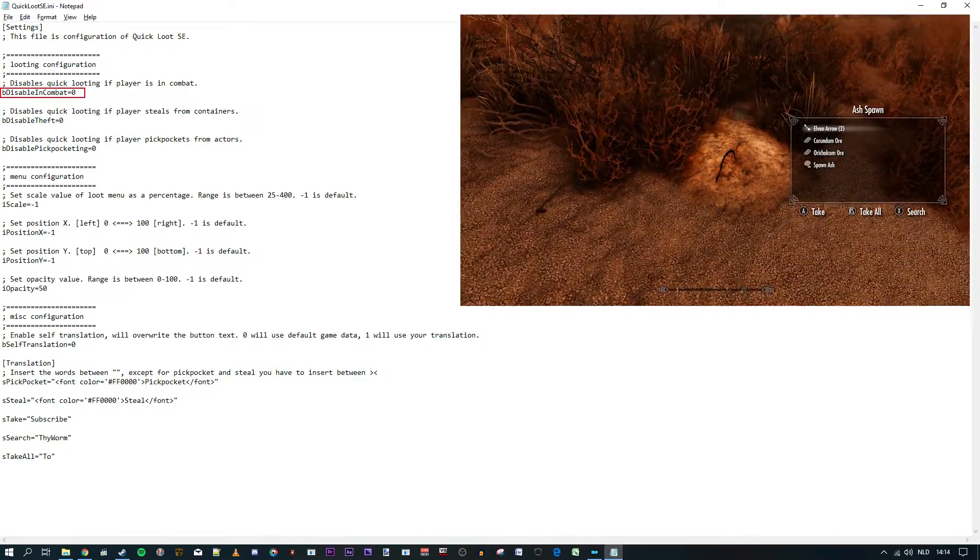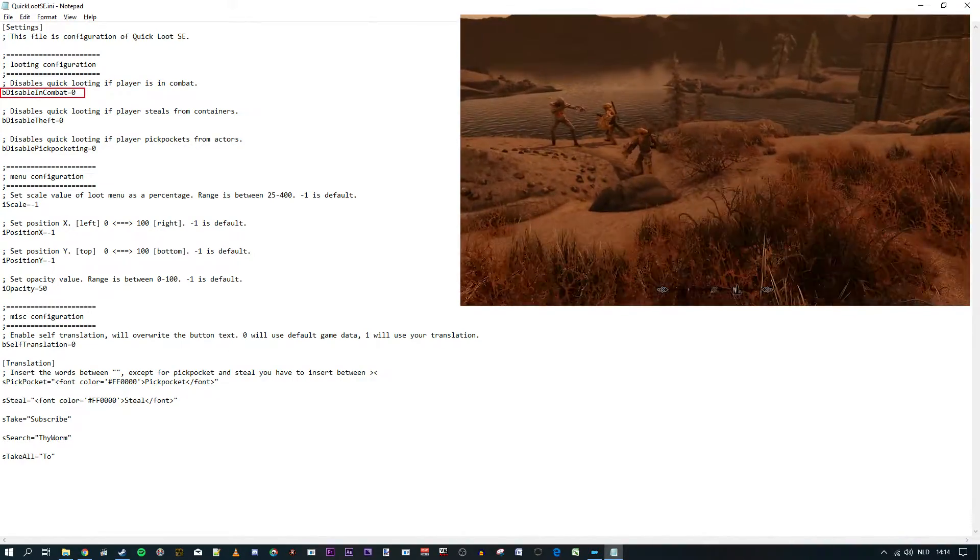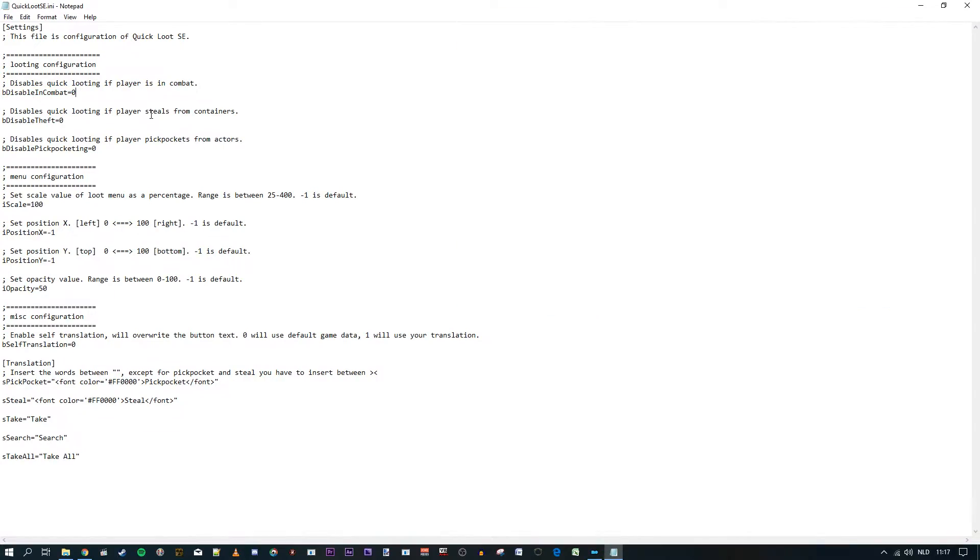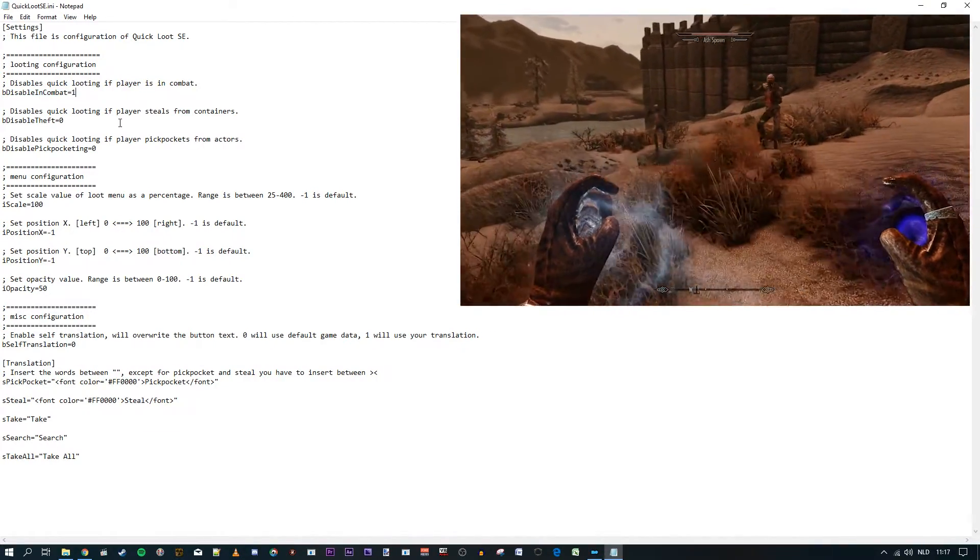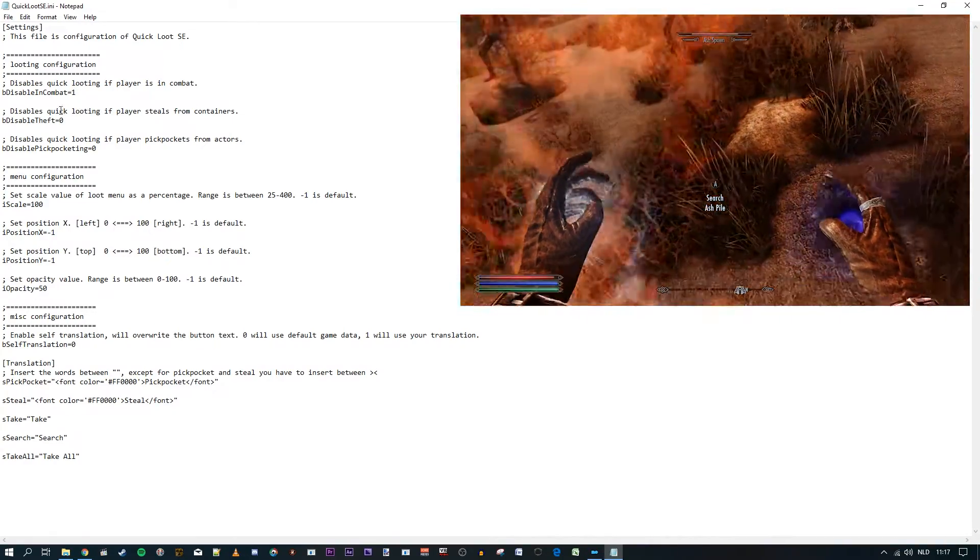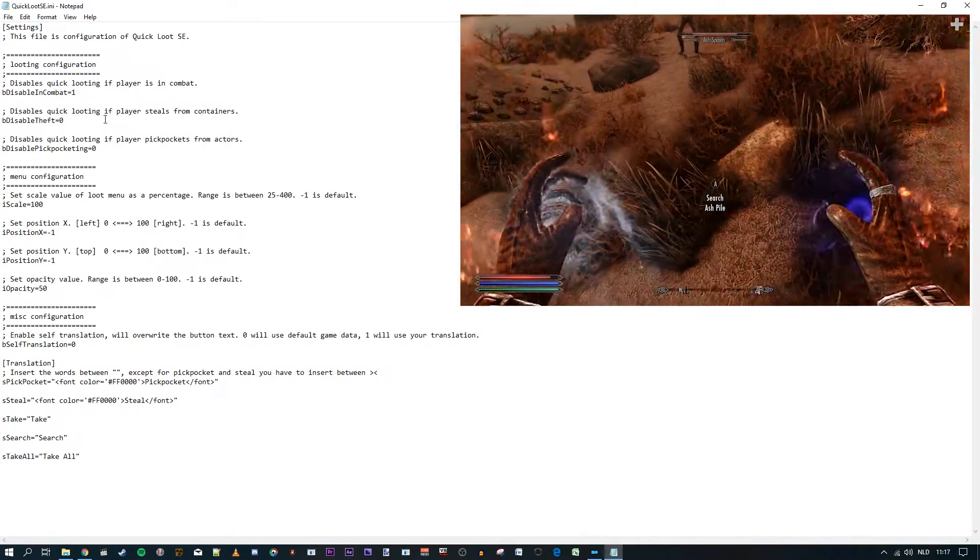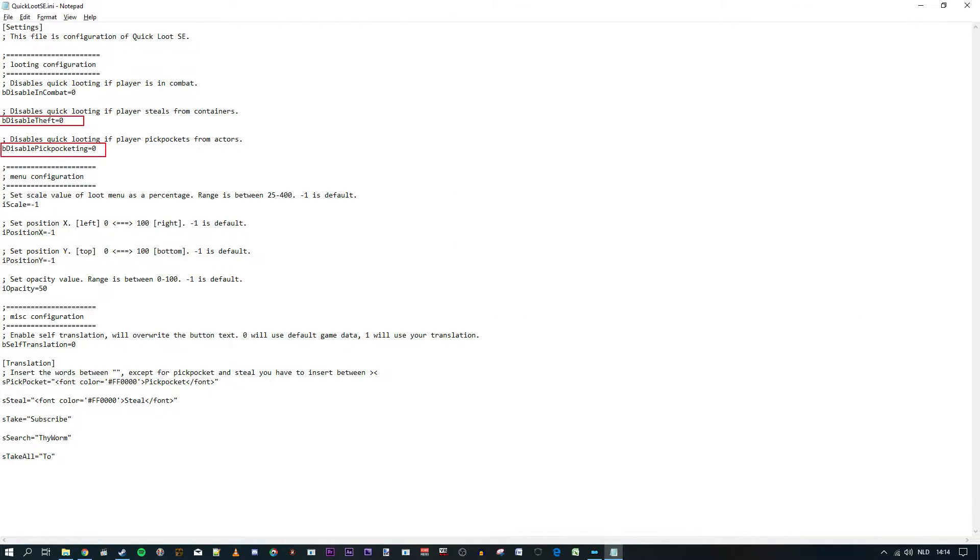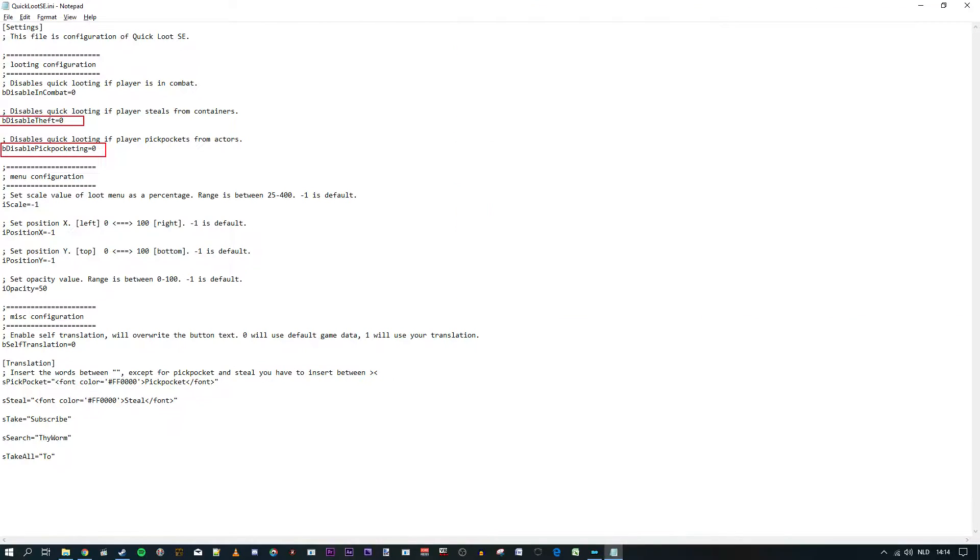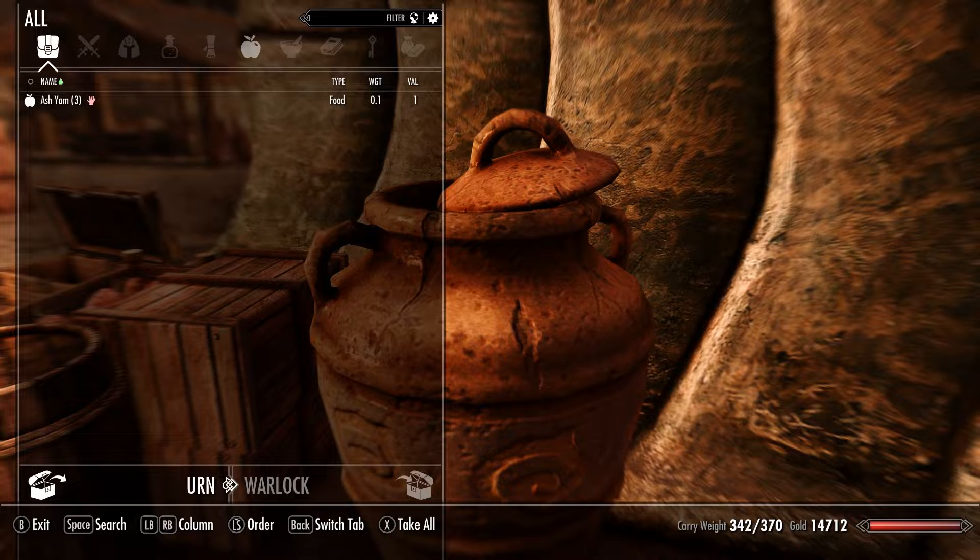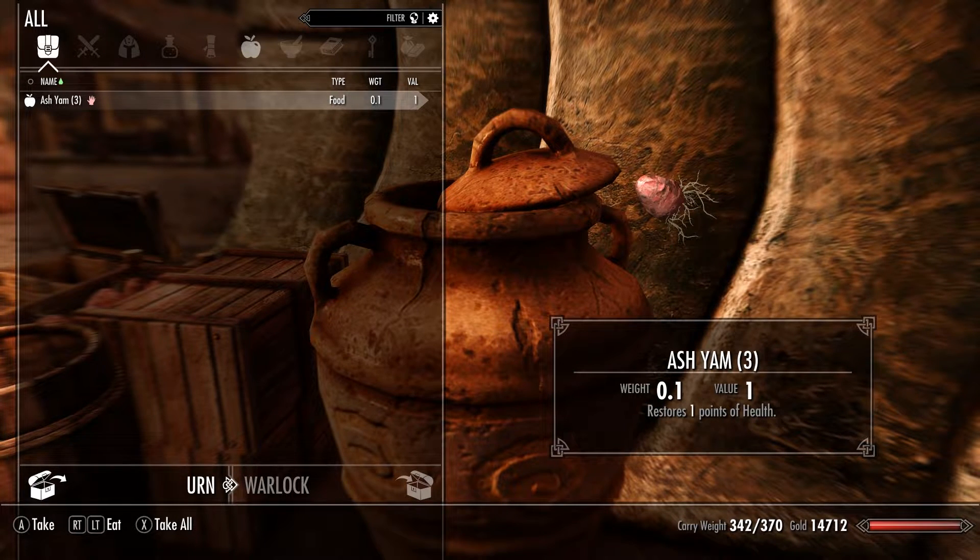If you change the zero to a one, you turn off the Quick Loot menu in combat and this means you see the vanilla game looting system during combat. The other two options work exactly the same way. The zero means that the Quick Loot menu is active during stealing or pickpocketing. A one means it won't be. And you might not want this menu during stealing, for example, because you can't see the detailed item information using the Quick Loot menu.